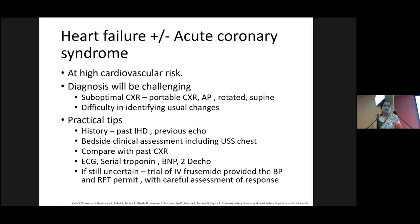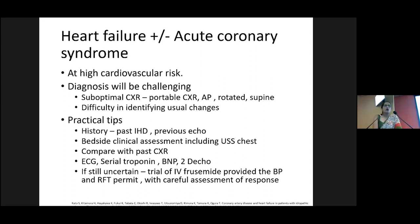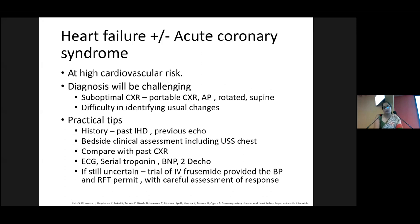Heart failure with acute coronary syndrome is another cause to consider, since patients with ILD inherently have very high cardiovascular risk. Diagnosis will be challenging because x-rays will be suboptimal with underlying ILD changes. ECGs can also have abnormalities secondary to hypoxia. Practical tips: review past reports and previous echos, do a proper bedside clinical assessment including ultrasound chest, compare past chest x-rays, and use serial troponins, BNP, and 2D echo. If still uncertain, try a small dose of IV furosemide, provided blood pressure is adequate, and assess thereafter.